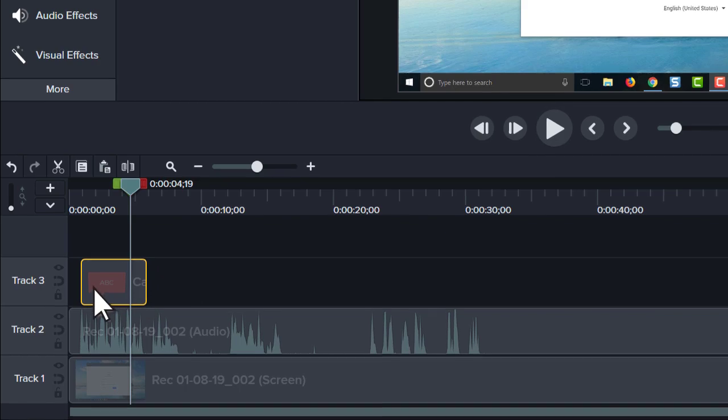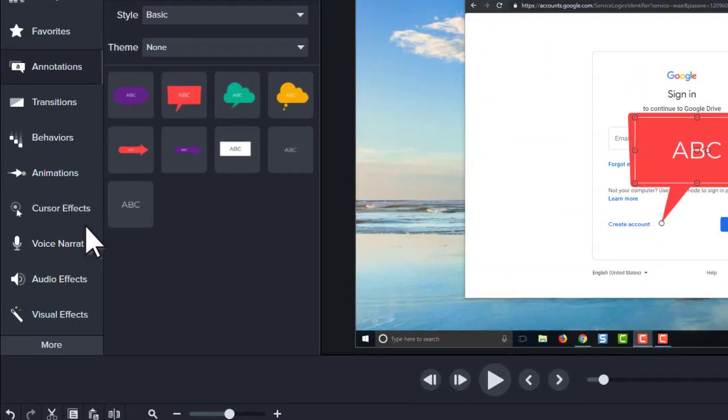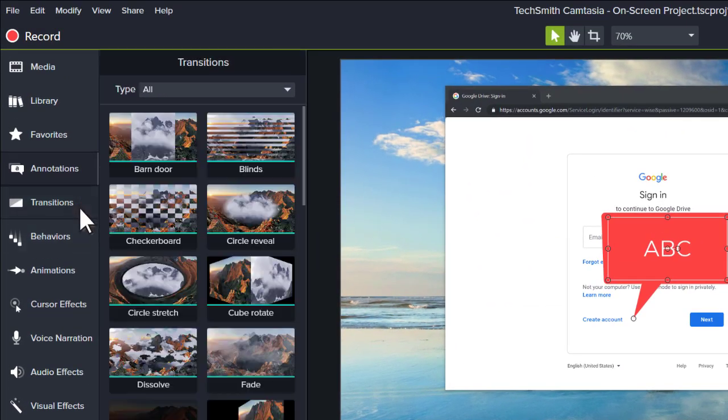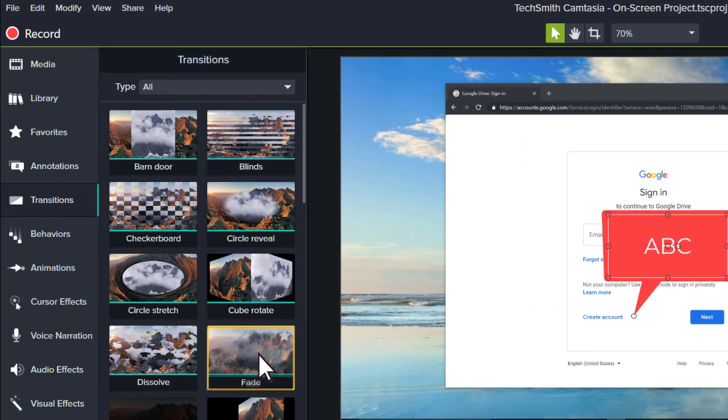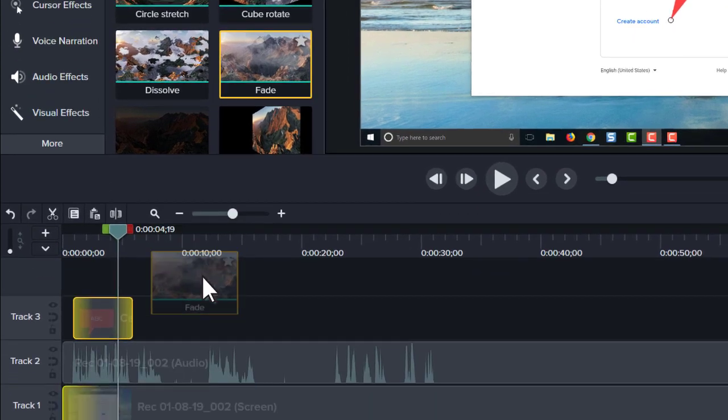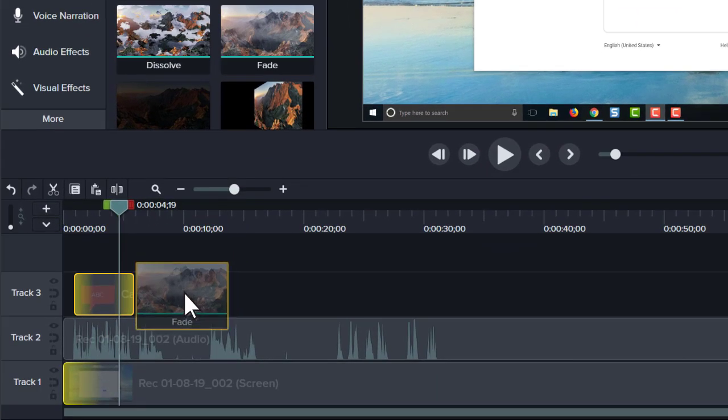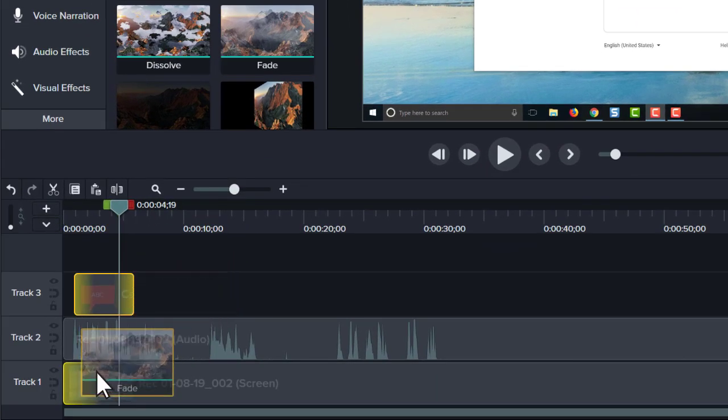If you choose an effect, such as an animation or a transition, clips on the timeline highlight showing you where they can be applied.